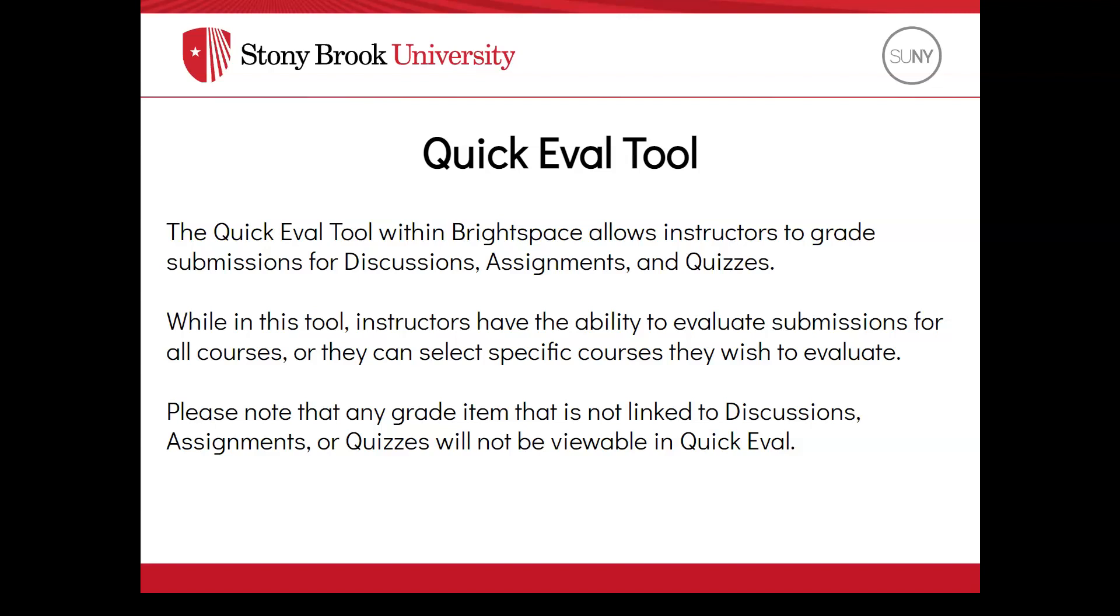Please note that any grade item that is not linked to discussions, assignments, or quizzes will not be viewable in Quick Eval.